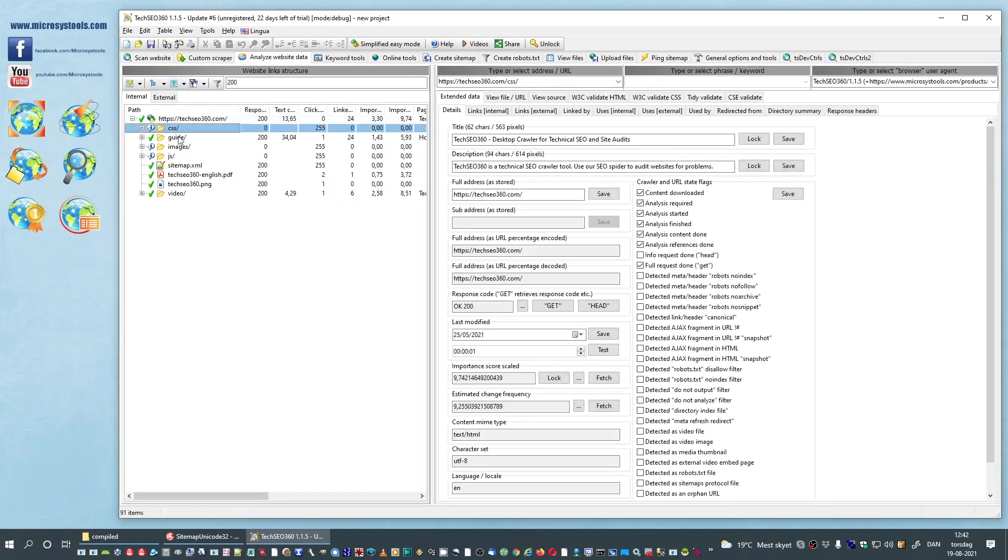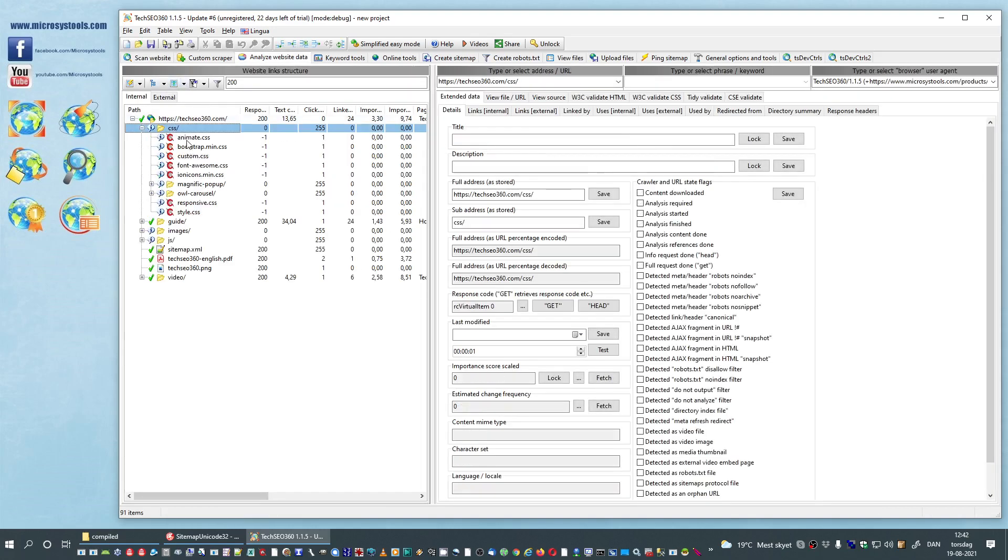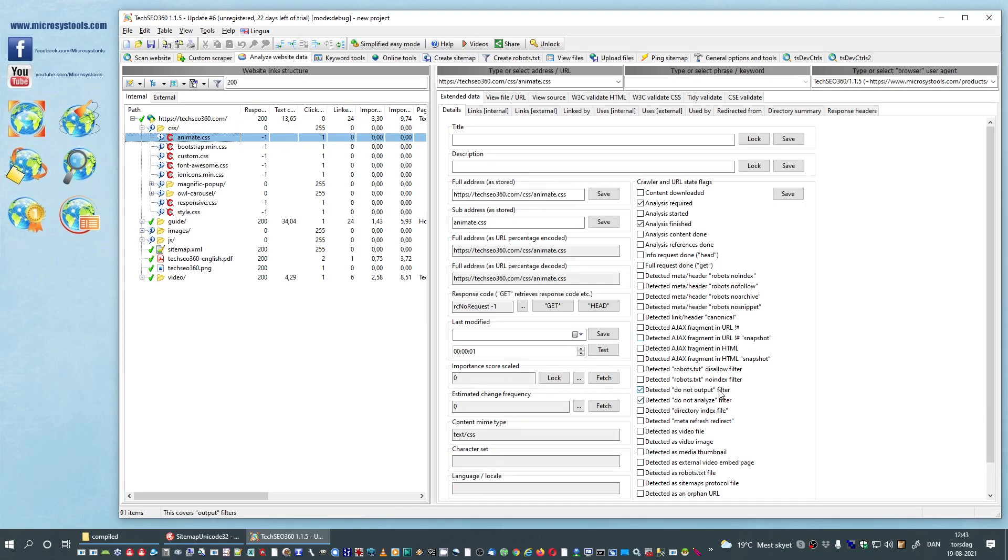Now, you may wonder why do we see this now? But as can be seen we have now detected do not output filter. Sometimes you want to still see the URLs after scan but still have them tagged for do not output filter.